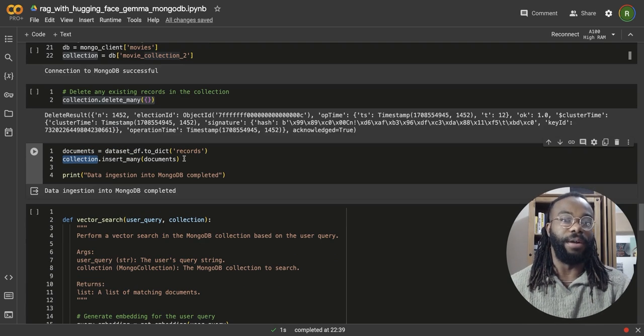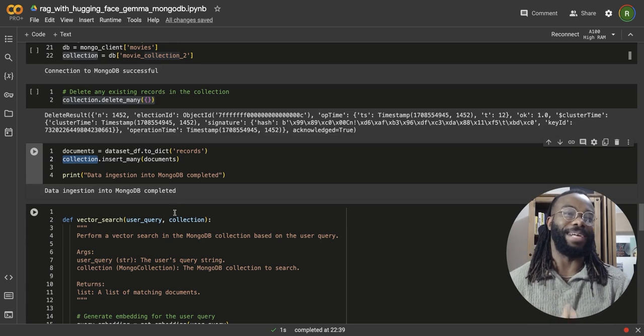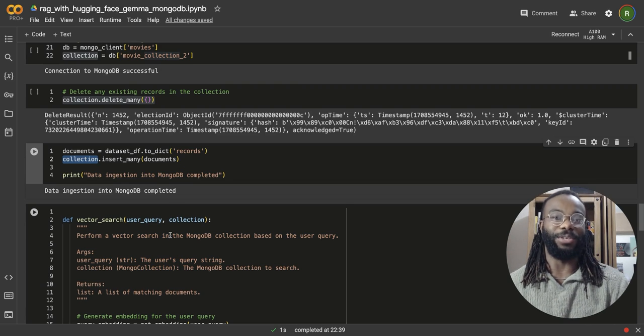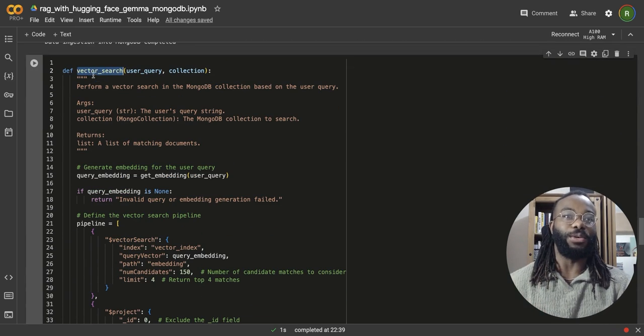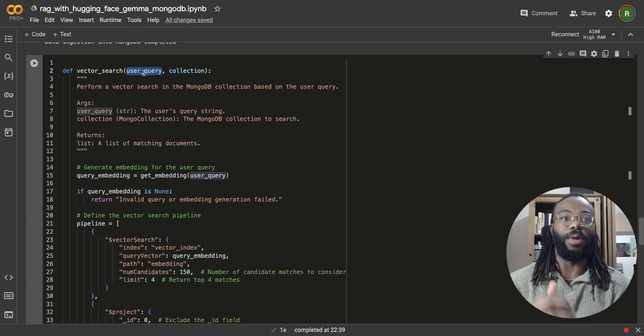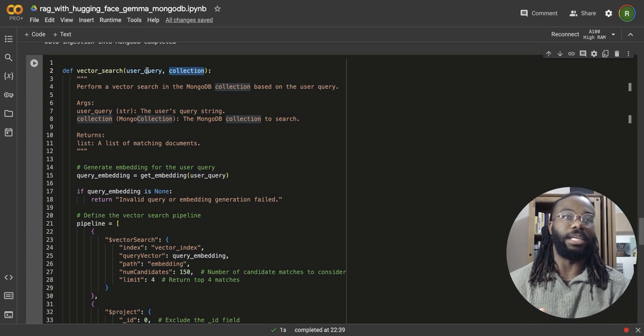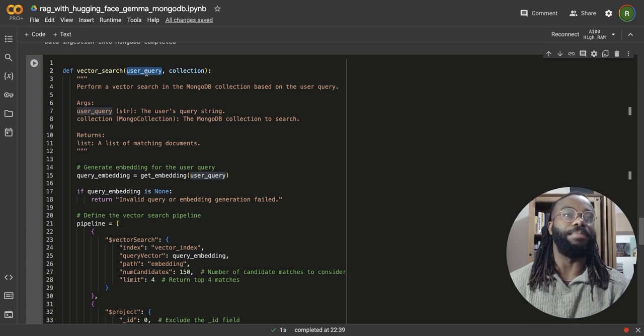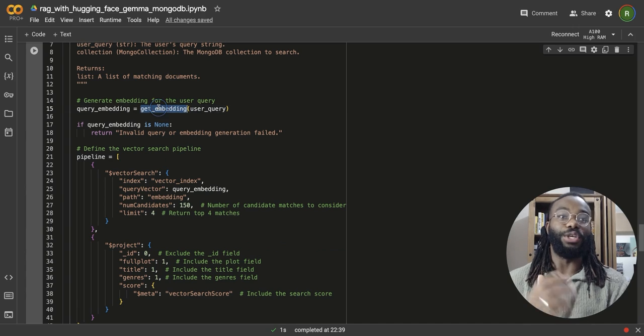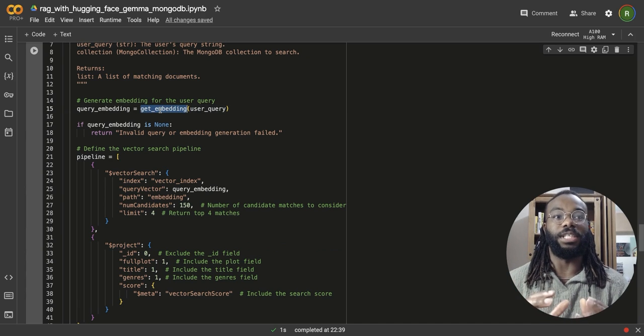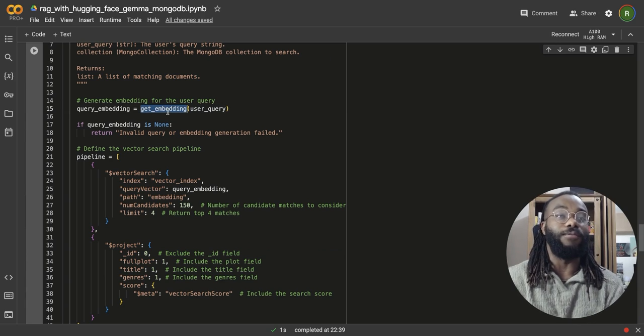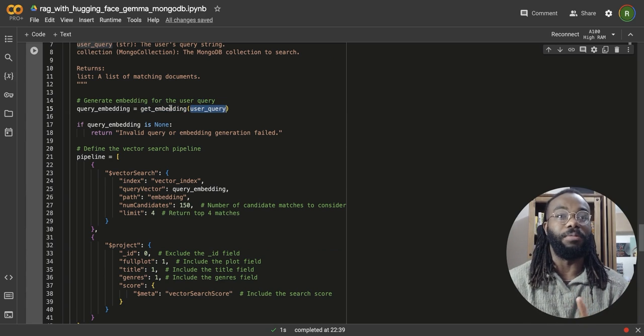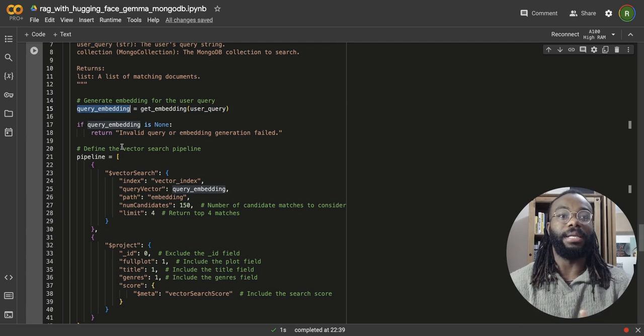It's very quick. We can get to the actual vector search, semantic search functionality that we're trying to build here. We have a function called vector search and this function takes in a user query, which would be wherever input comes in from the user and the collection. This user query is going to be converted to an embedding. So we're going to use the same function we use earlier to generate the embeddings for our dataset. We're going to use that for the user query that we receive. So we assign it to this variable query embedding.